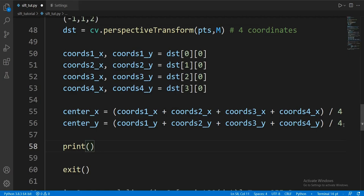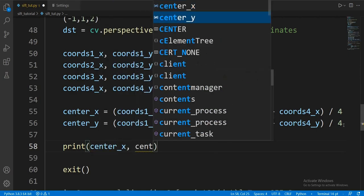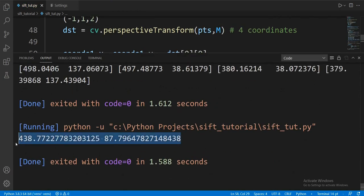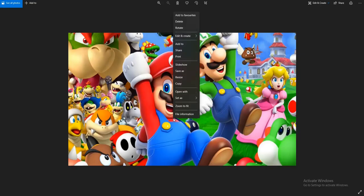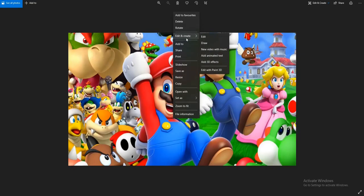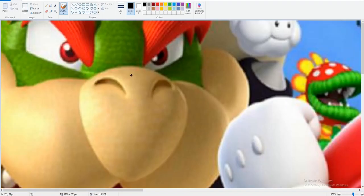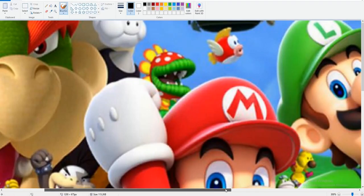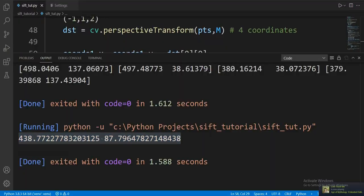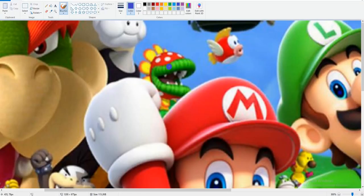Let's print them out and see. Those coordinates hit right on the spot.